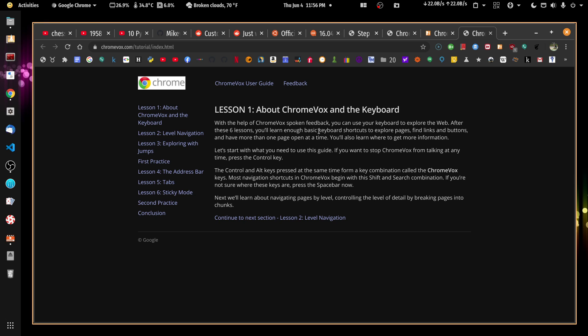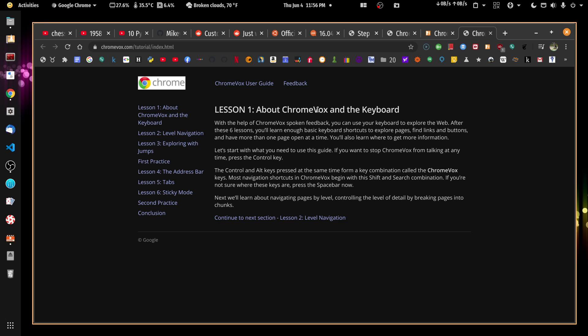Now, I'm going to press and release those three keys again and hit A. ChromeVox reads the lesson navigation and selects lesson one. All right. So I just clicked on that with my mouse and it read it.